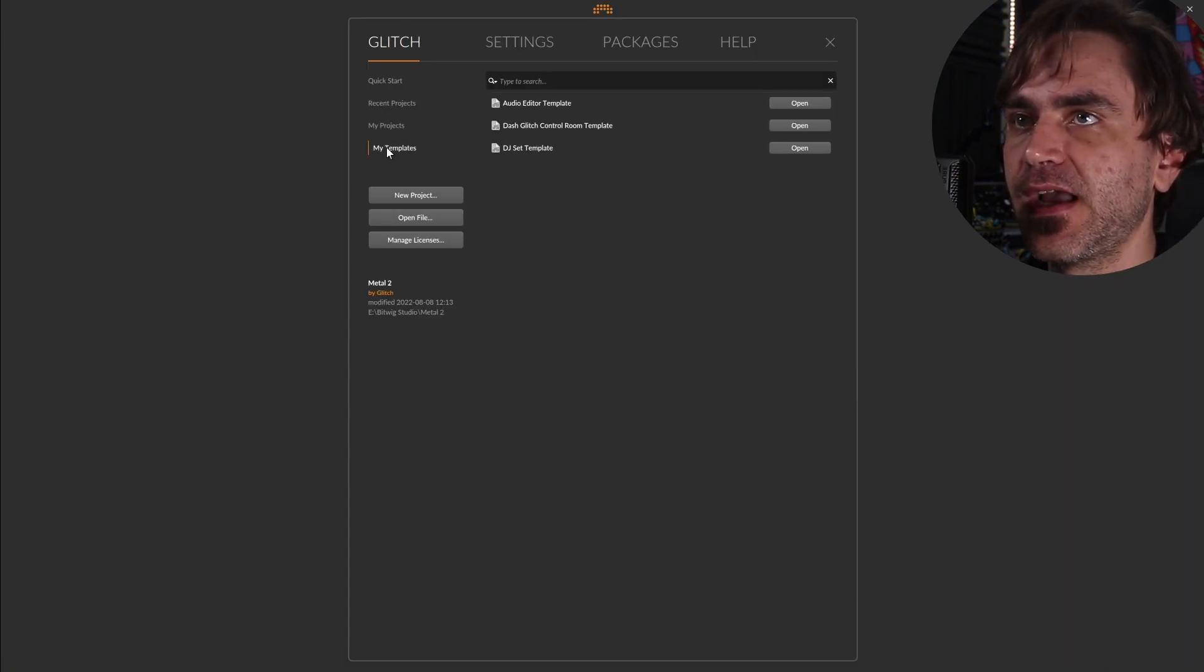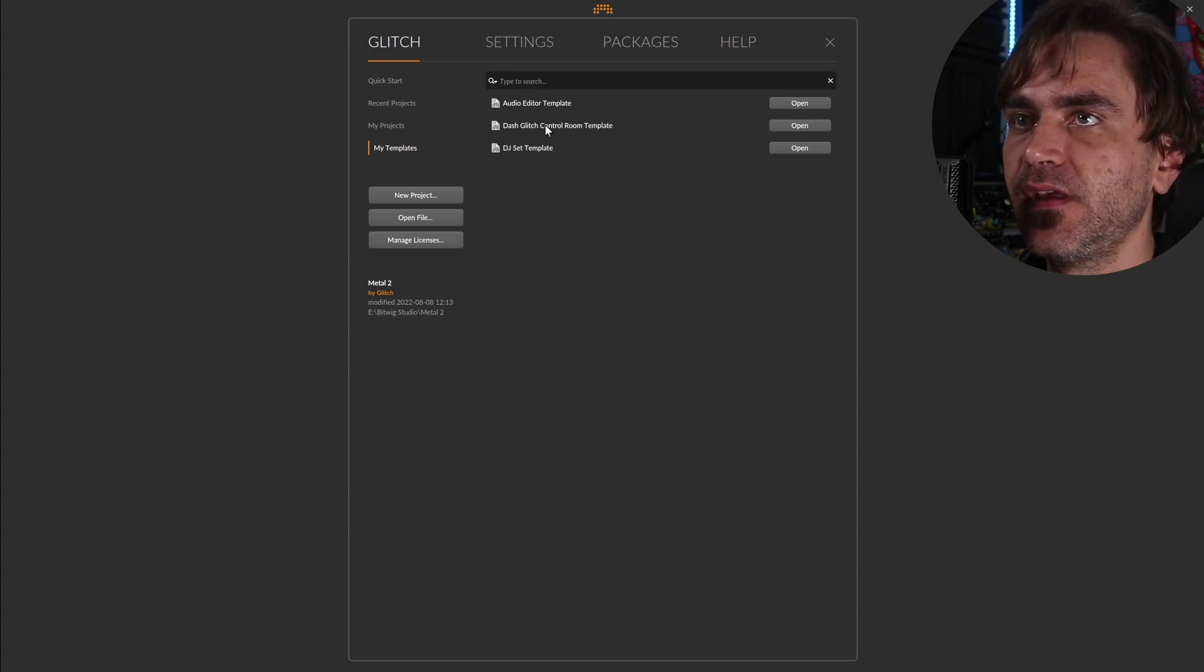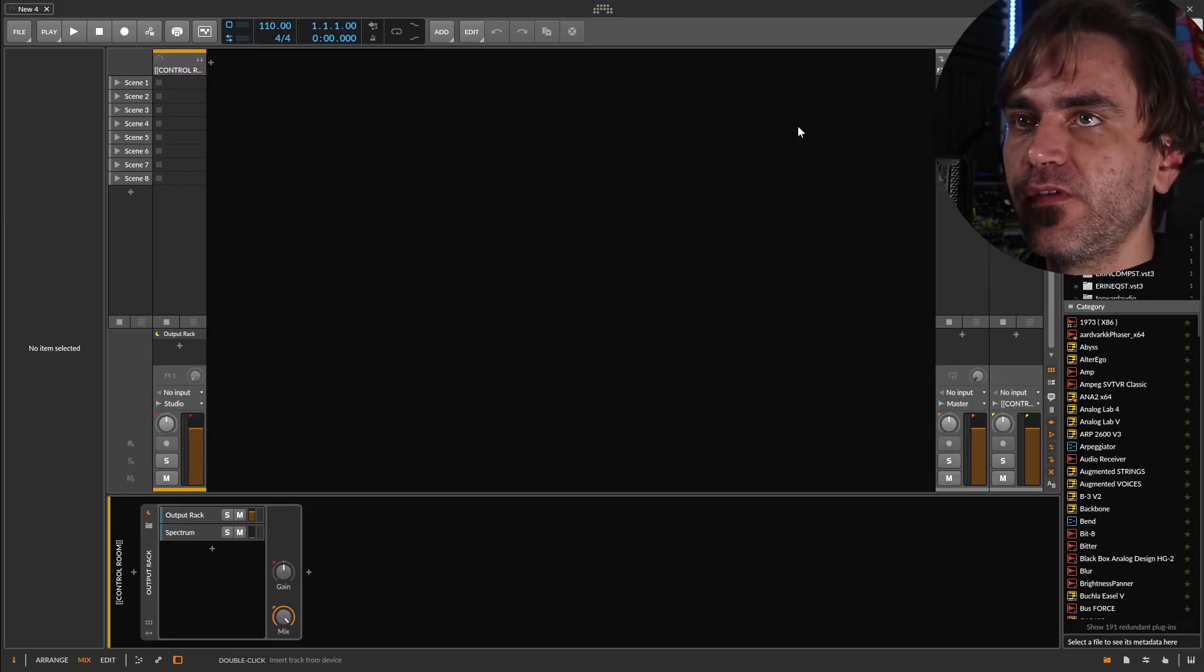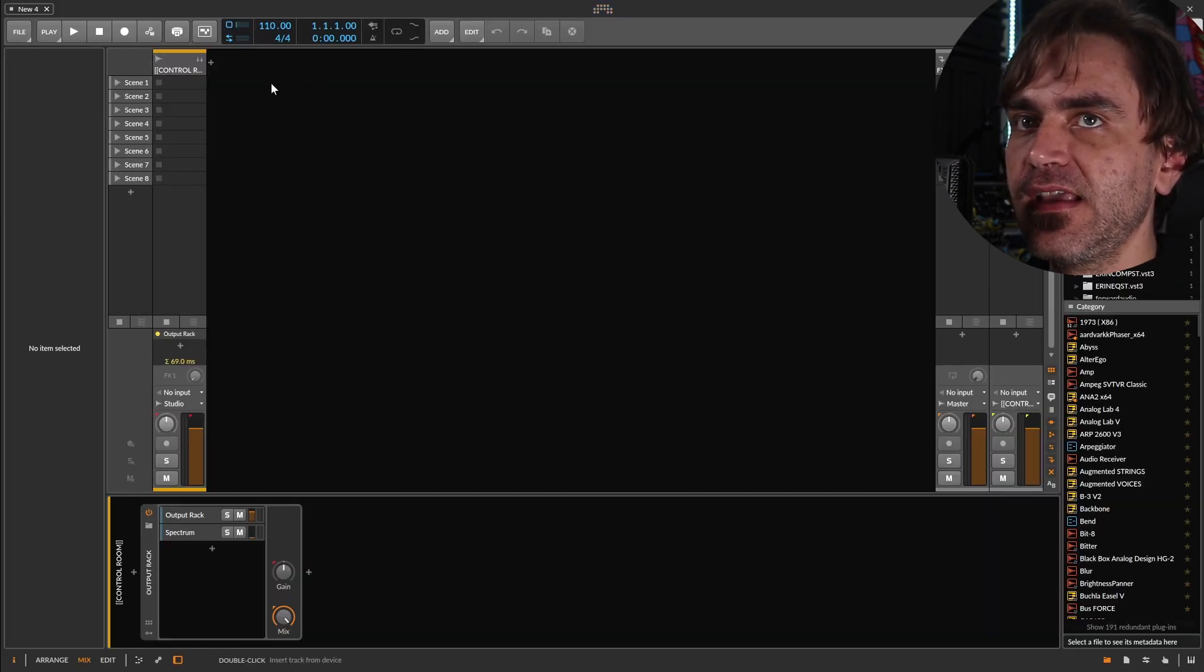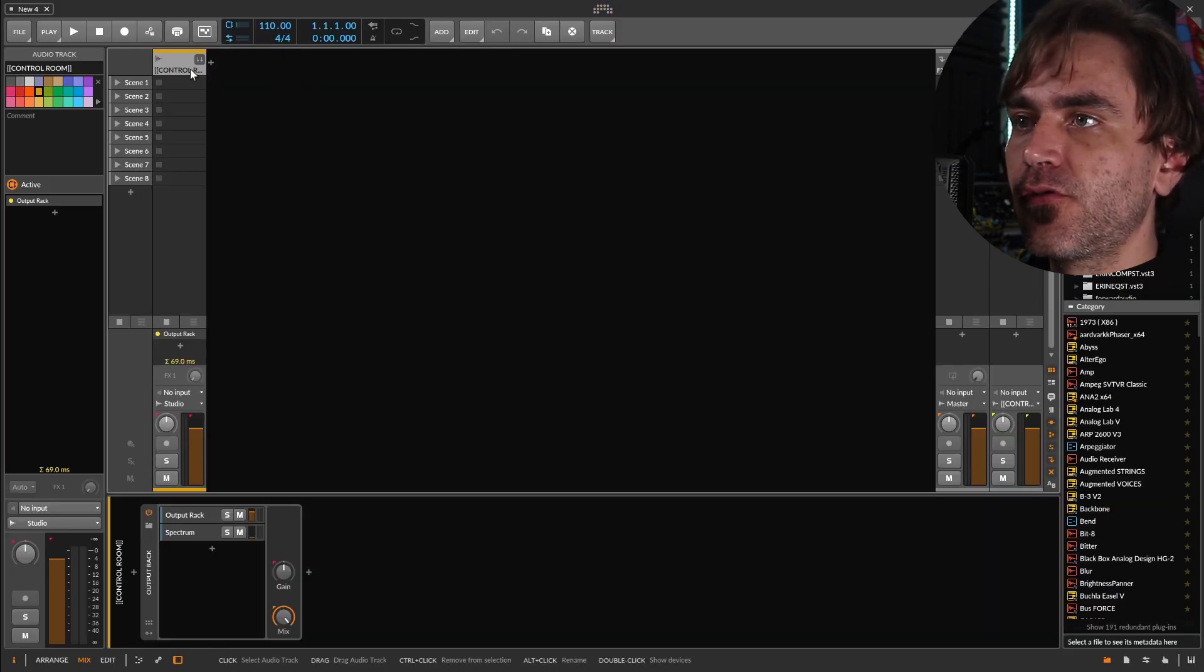And so now what happens when we go here, we can say my templates. And you can see here, we've got the template saved, control room, everything already set up.